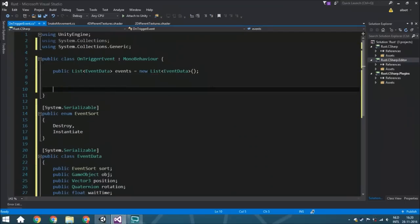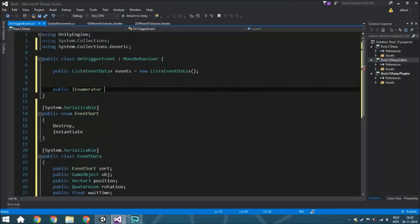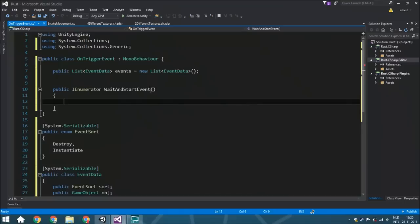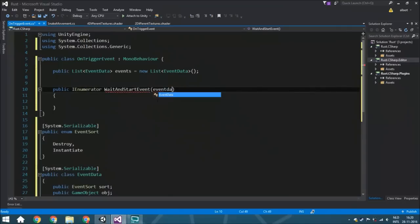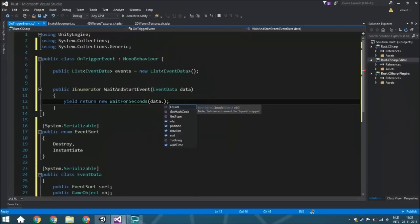Now we're going to start with the actual logic. We're going to have a function OnTriggerEnter where everything will happen. For each event it will call an IEnumerator, so you can actually wait for a little bit — that's the only function type that can do that. So we're going to create an IEnumerator called WaitAndStartEvent that takes the EventData it is going to use. First we start with yield return new WaitForSeconds, waiting for data.waitTime.